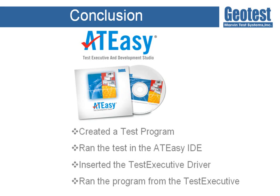So this concludes the introductory ATEasy video where I created a test program which used a power supply, a matrix, and a GPIB-DMM to take a few readings and do some pass-fail analysis on them. I ran the test in ATEasy within the integrated test development environment, and then I linked in the test executive so I could easily bring in the built-in graphical user interface to my project.